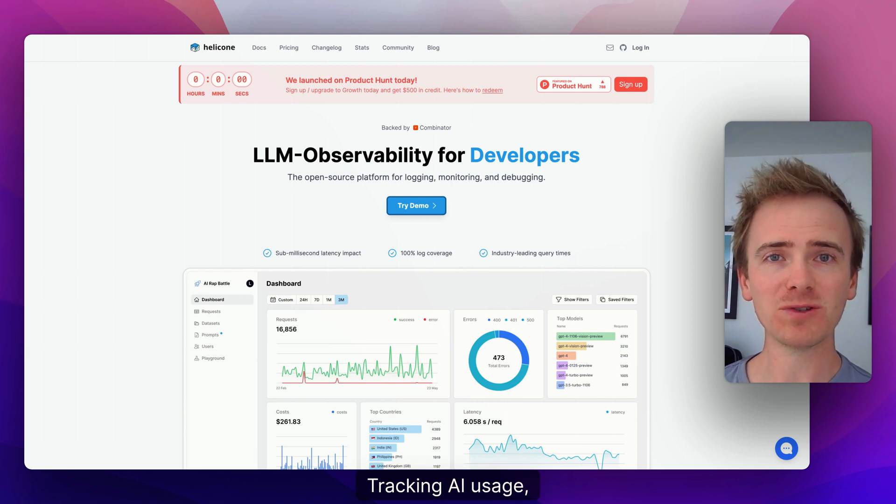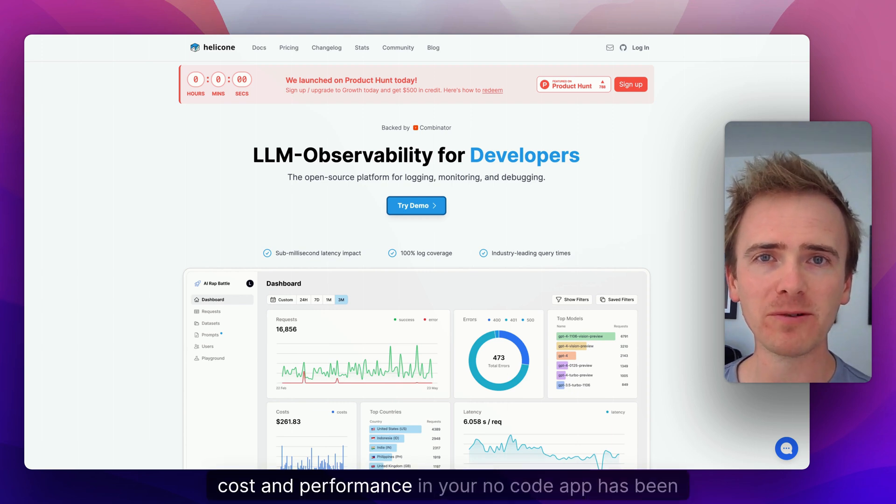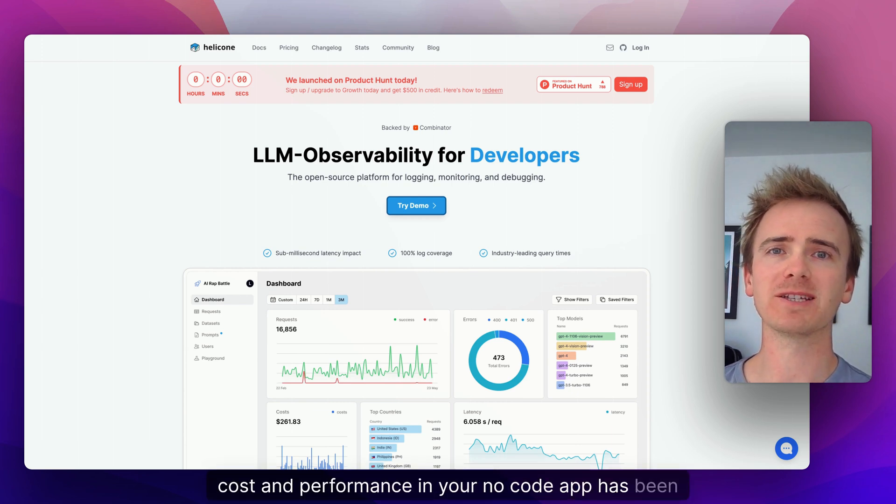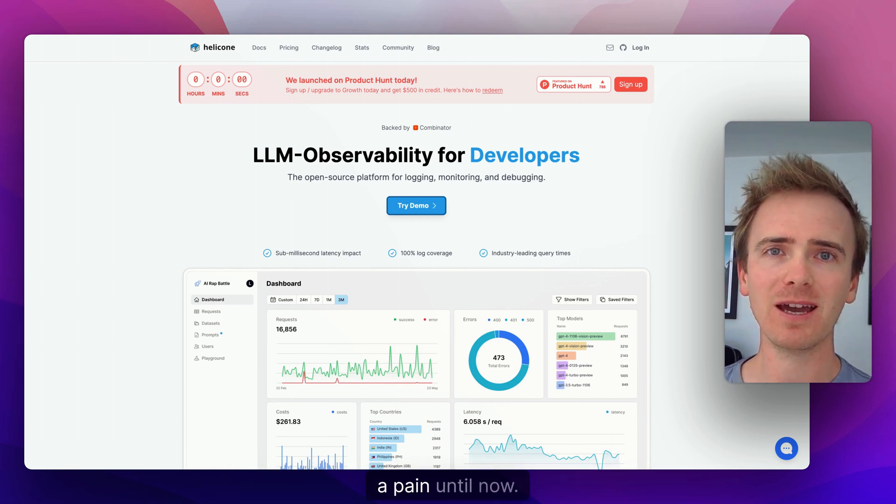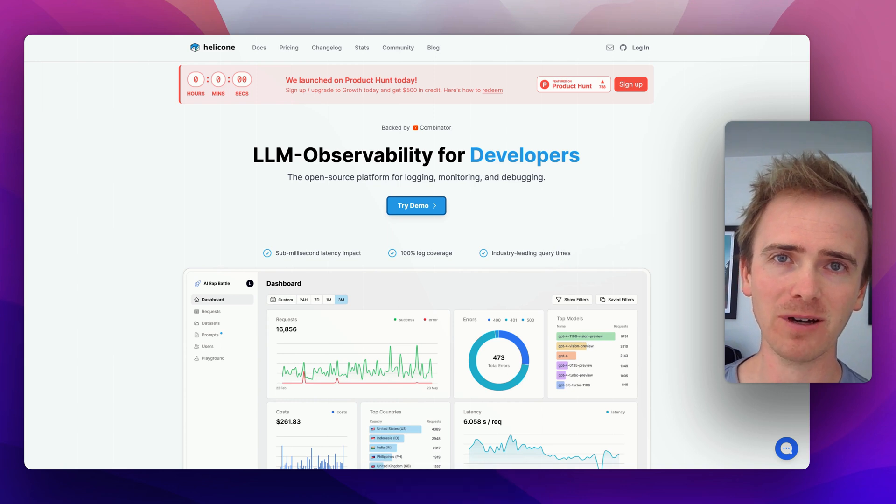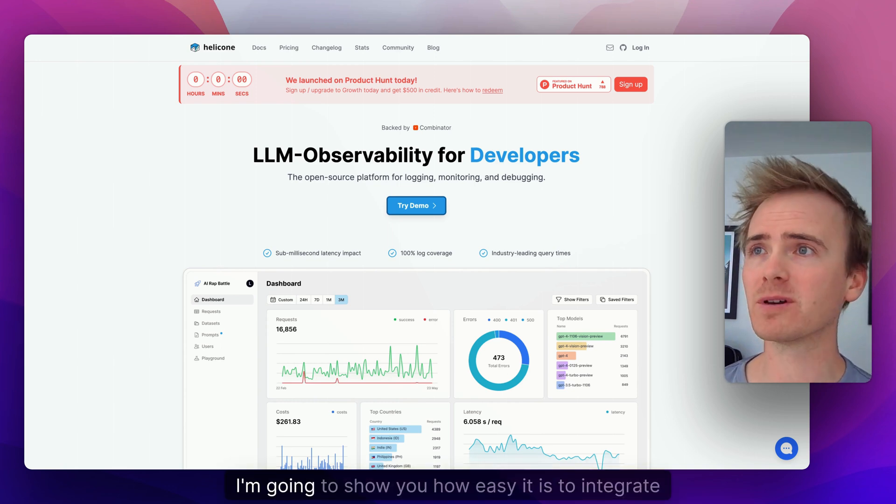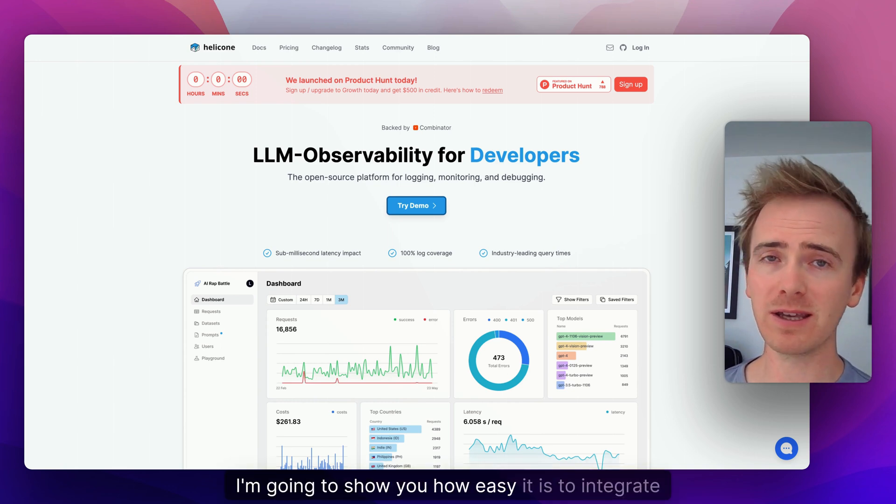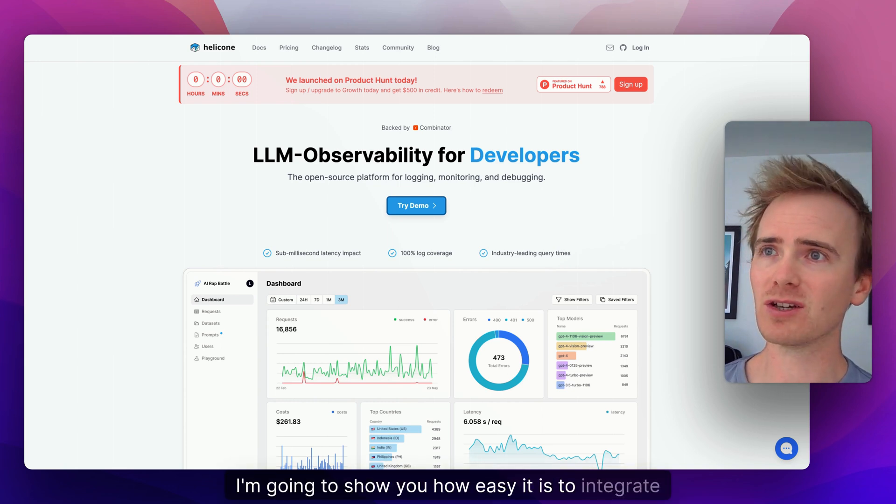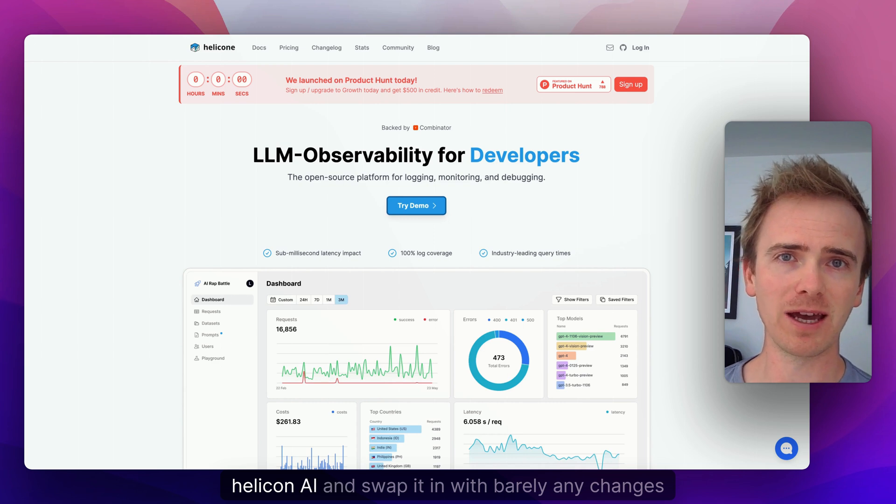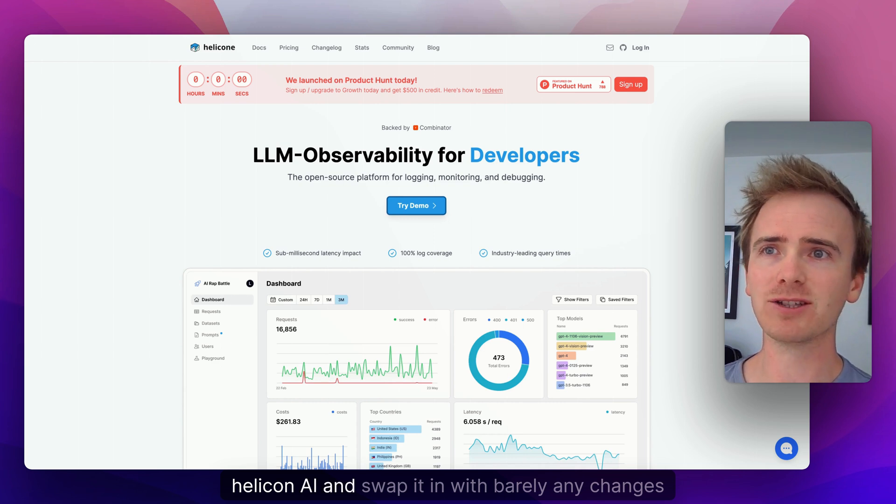Tracking AI usage cost and performance in your no-code app has been a pain until now. In this Bubble tutorial video, I'm going to show you how easy it is to integrate Helicone AI and swap it in with barely any changes into your existing Bubble app.